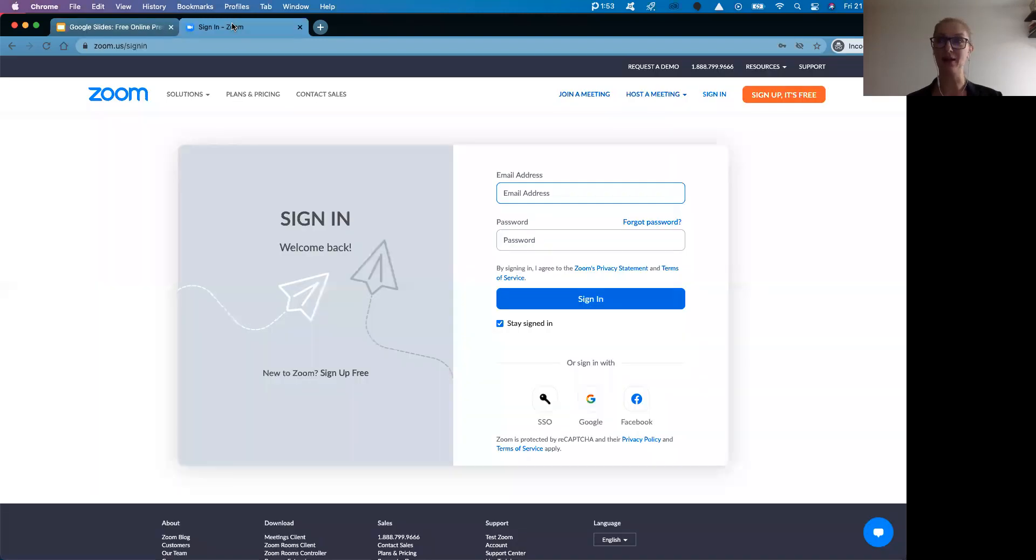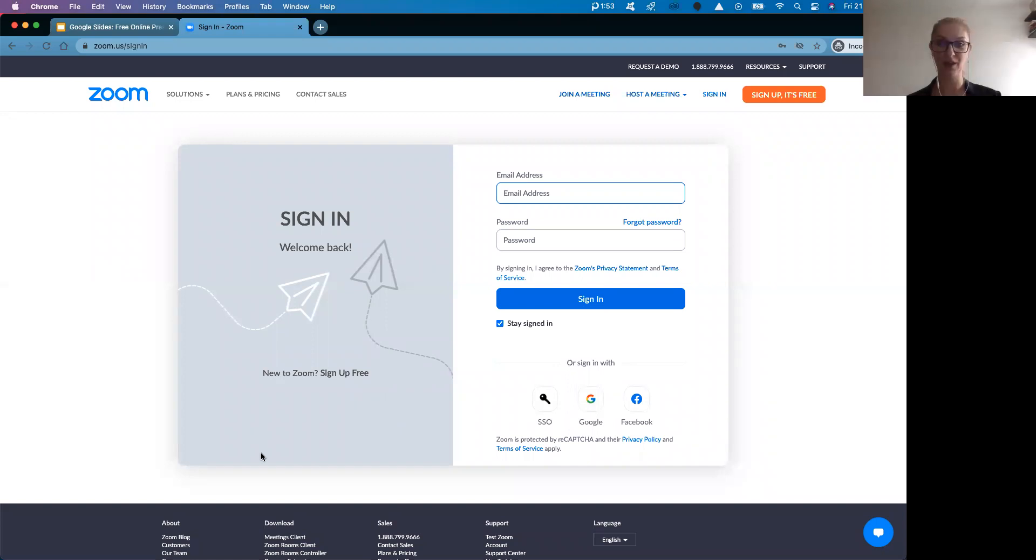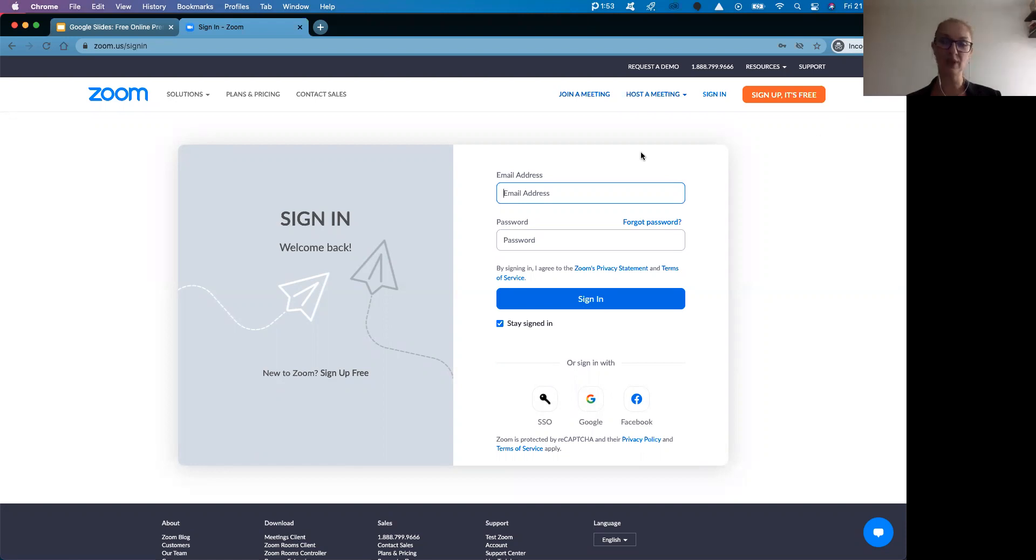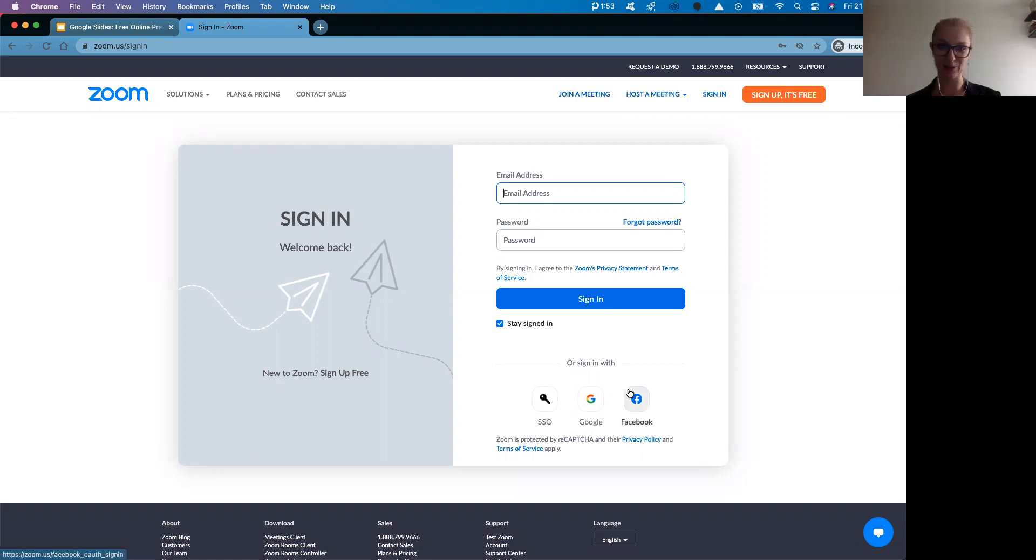For preparing your Zoom account, you need to go to zoom.com. Here you can find the option, sign up, it's free. And you can create your account, if you don't have it yet, with your email address or with your Google or Facebook account.